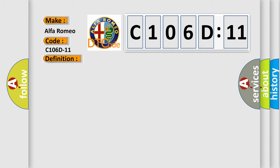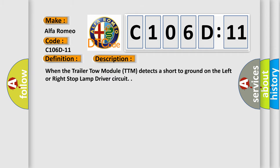And now this is a short description of this DTC code. When the trailer tow module TTM detects a short to ground on the left or right stop lamp driver circuit.